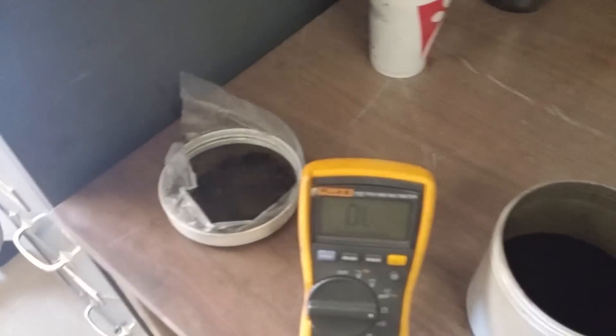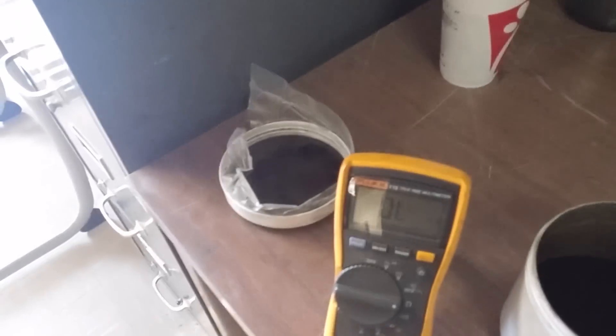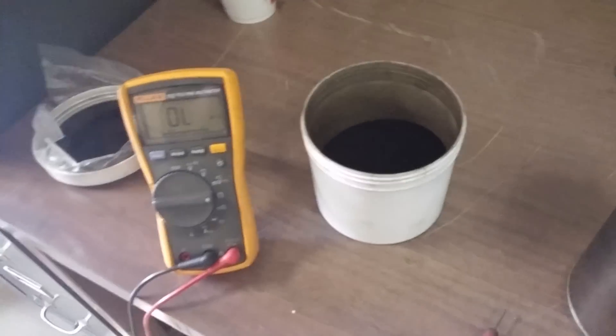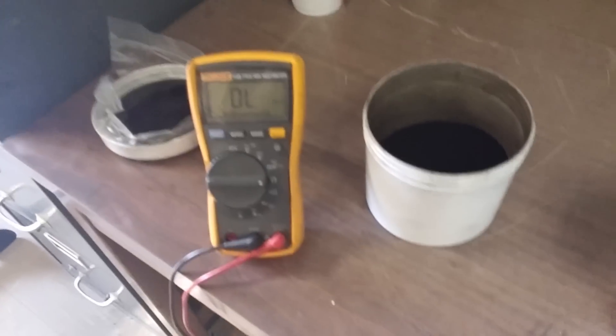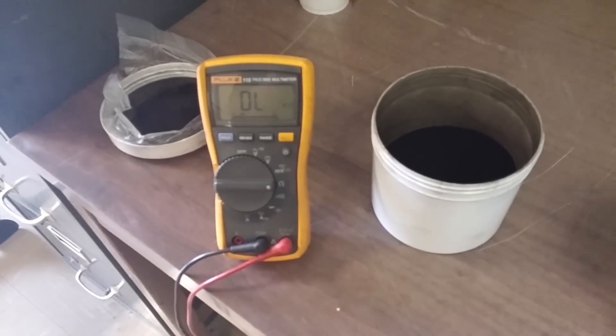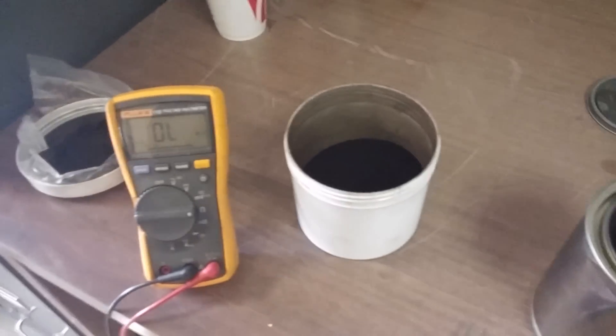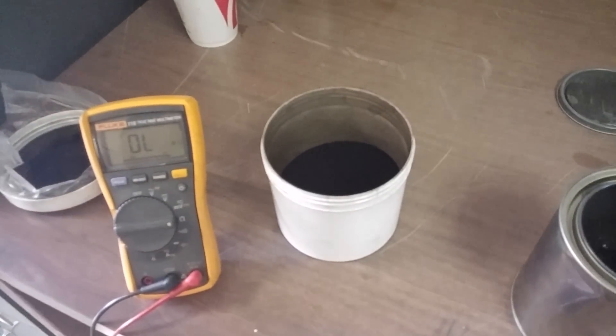If you do it to graphite, you're going to get about 200 ohms of resistance. Same simple test, just dunking it in there. It's very neat.